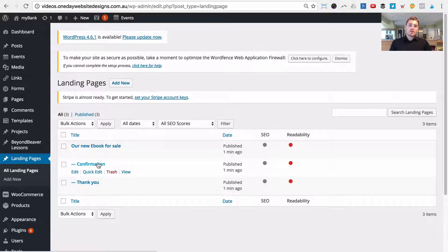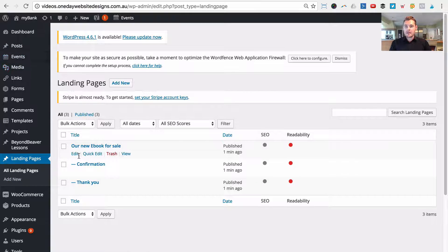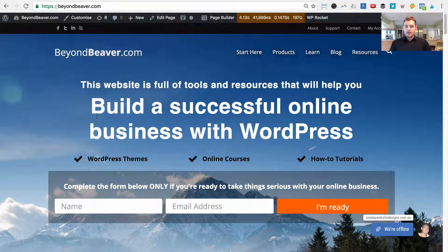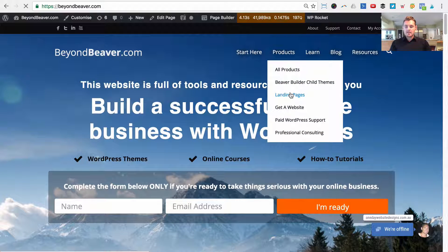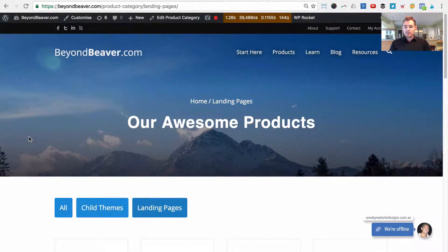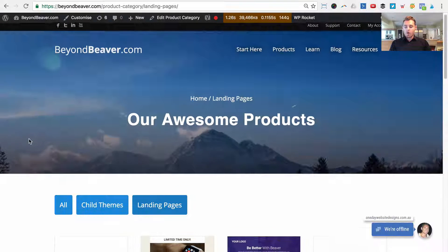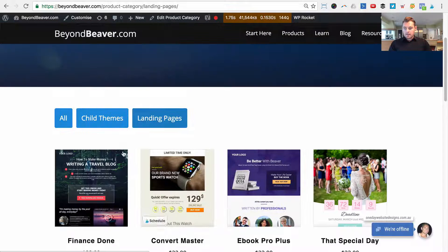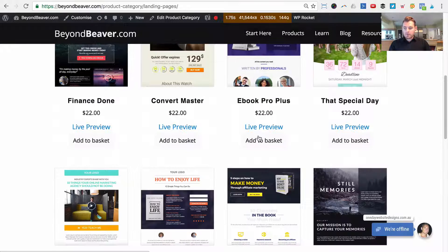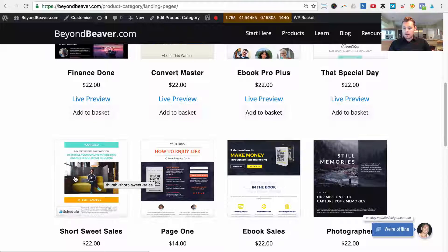Now that we've created our landing page structure, let me show you how to quickly import one of the landing page templates from our shop. The benefit is it's separated from your regular pages, which makes everything cleaner. Go to beyondbeaver.com, from the home page go to Products then Landing Pages, and you'll see all 16 Beaver Builder landing page templates available for purchase — each for different purposes like countdown timers, ebooks, video pages for webinars, and more.